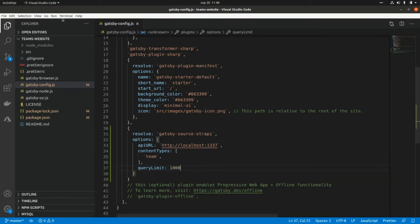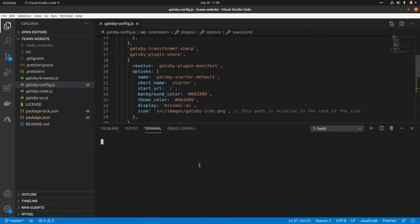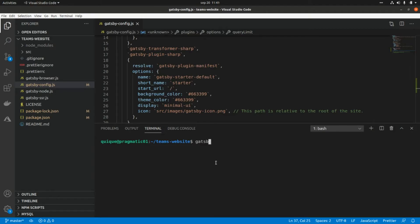Now let's open a new terminal and build and run our website and access the GraphQL IDE. This is gatsby develop.